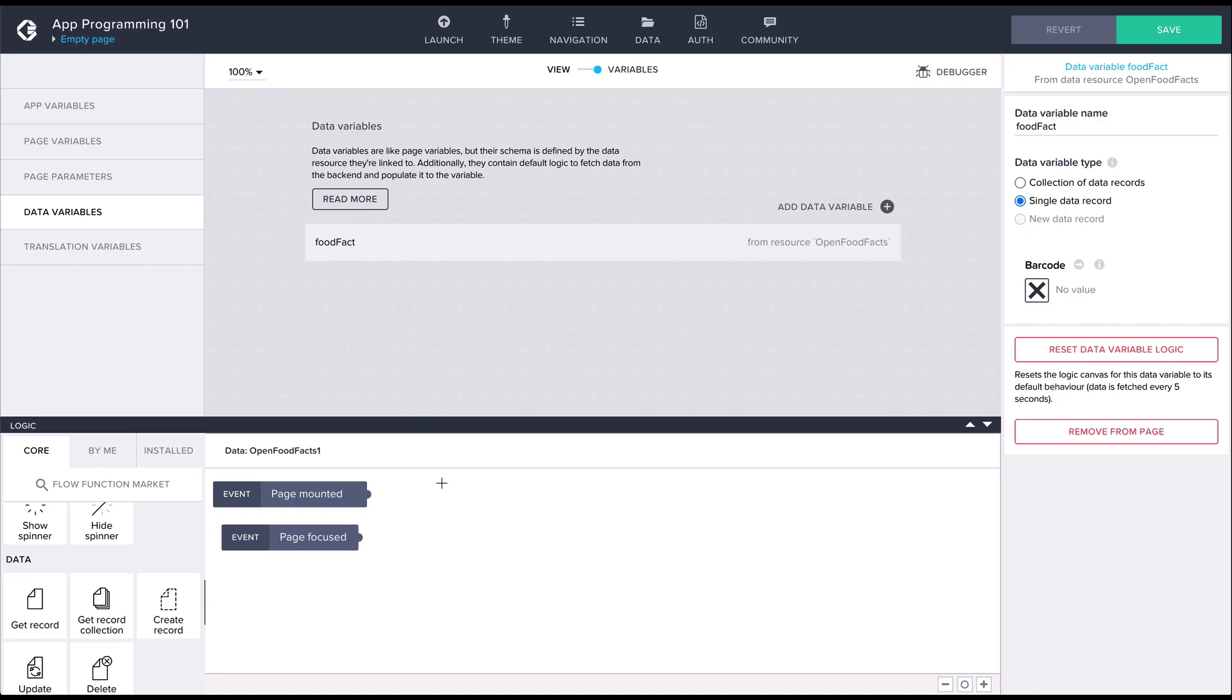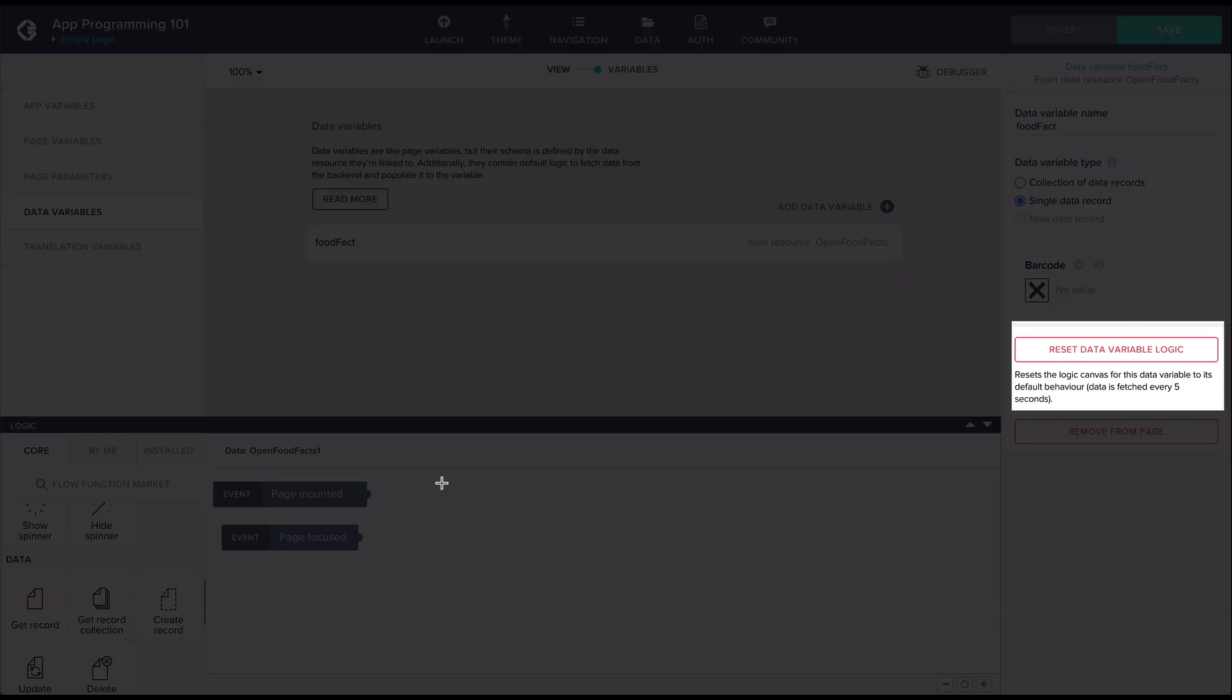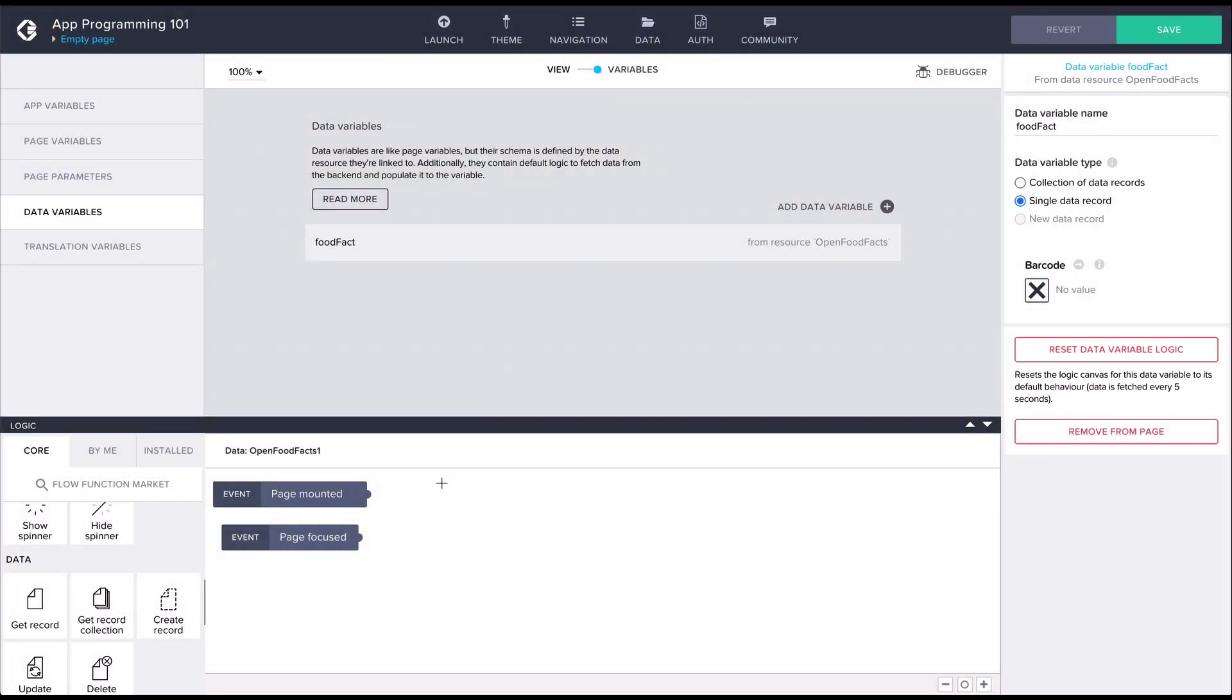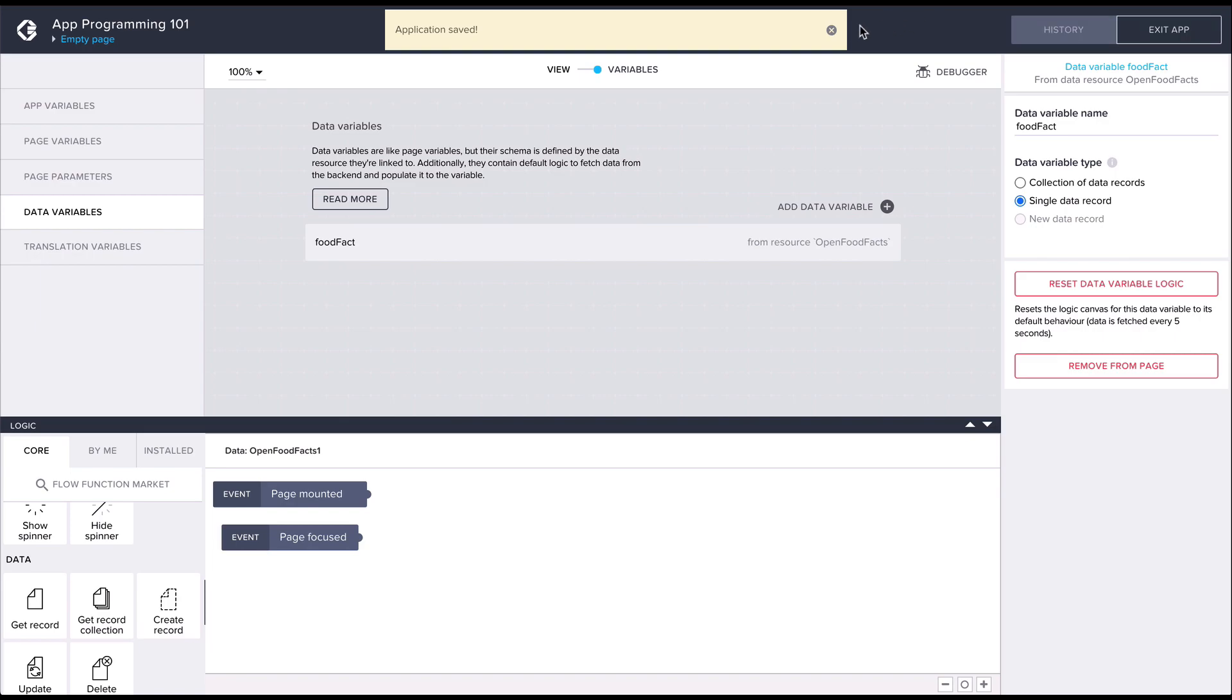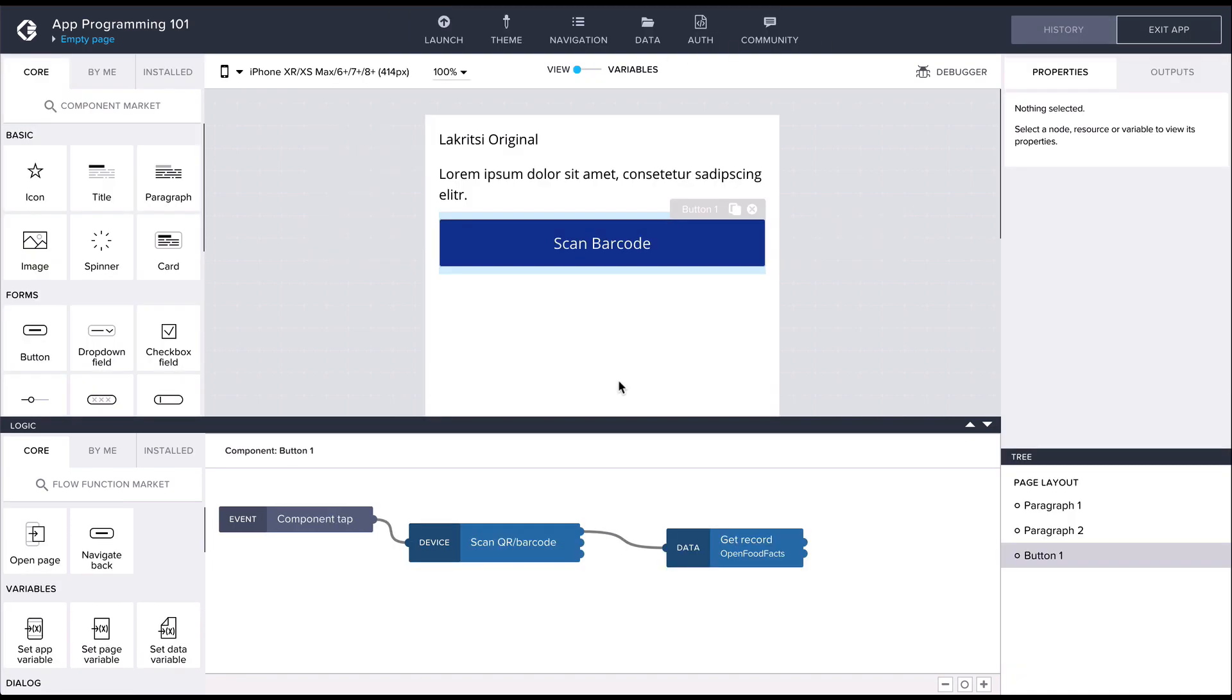The default logic for any data variable can be easily restored from the right panel. With that, our data variable setup is ready, so once again, let's go back into the button logic canvas and add the final piece to our logic flow, which is the setDataVariable flow function.